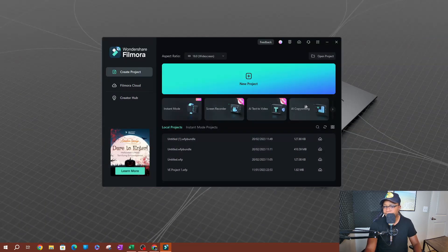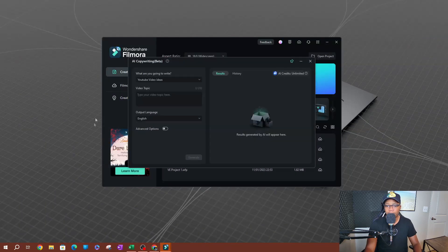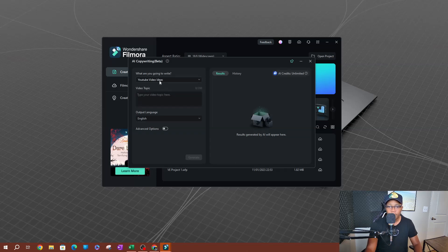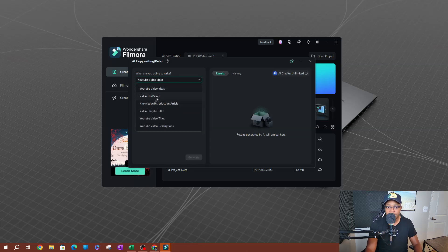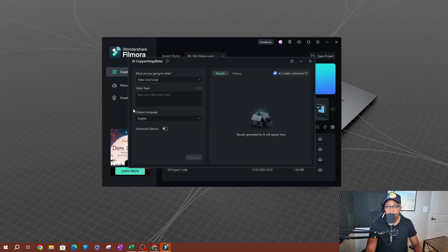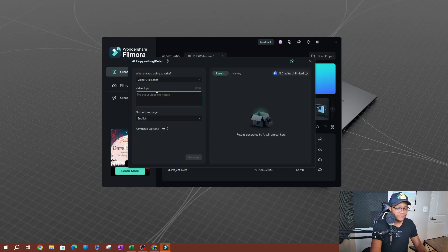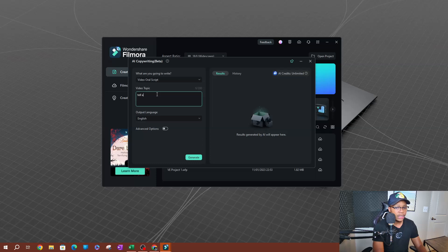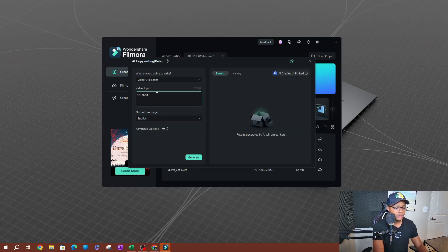So I'm going to open up AI copywriting here. Now what I'm going to do here is, what are you going to write? I'm going to go ahead and select video oral script, and I'm going to say something like, 'tell us a short story about a bank robbery,' something like this. We have our language, we have unlimited AI credits.